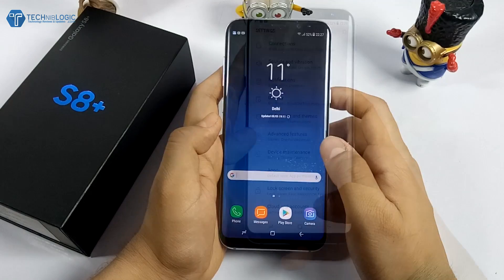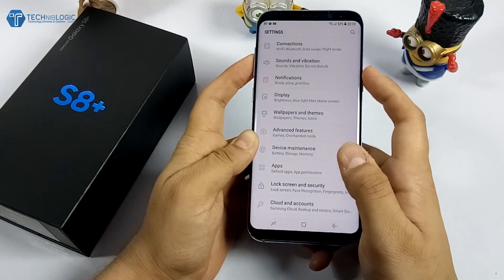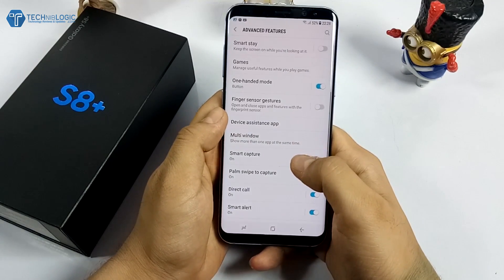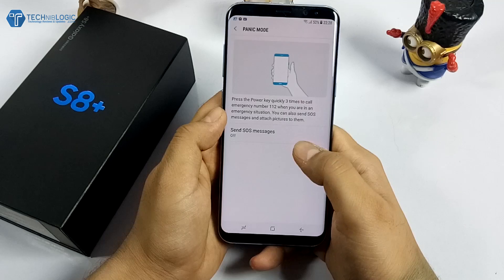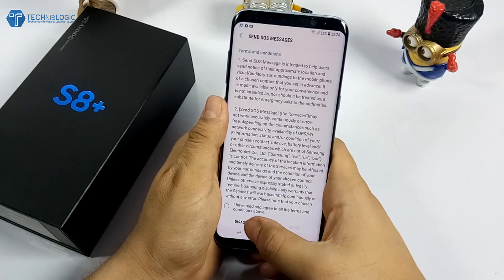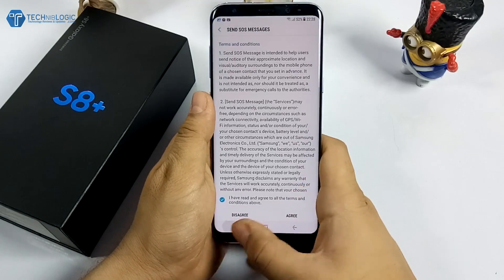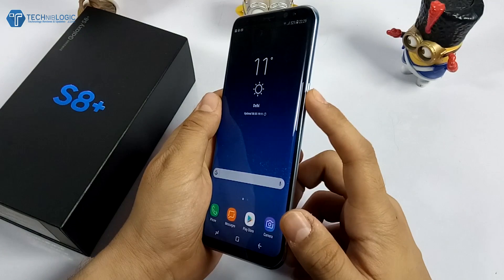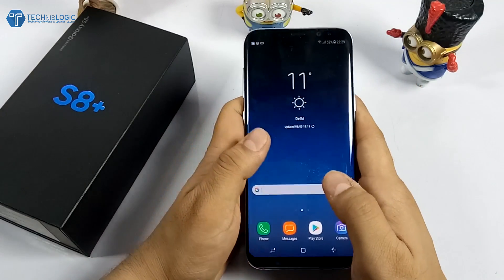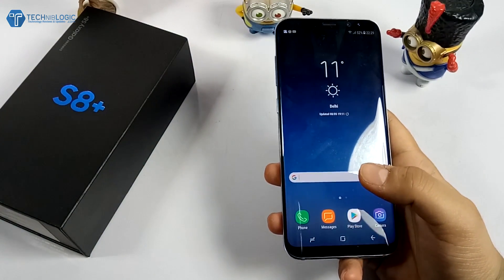The next feature is the SOS message. If you are in any trouble, you just click the power button three times and it activates the SOS feature. You need to set it up first — go into Settings, then Advanced Features, and find the option for Panic Mode and Send SOS SMS. Turn it on, confirm it, and add all the contact numbers you want included. Once set up, tap the button three times and it will automatically send your location and an SMS to all the configured numbers. This is a pretty handy feature if you are in trouble — but hopefully you never need it.